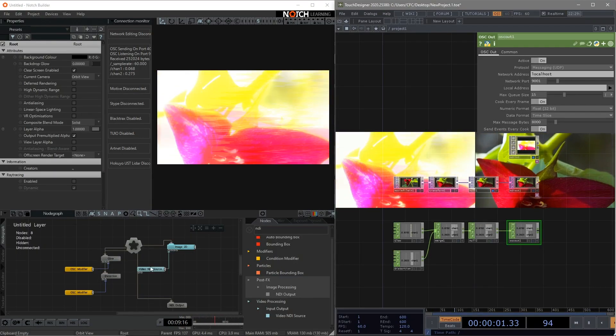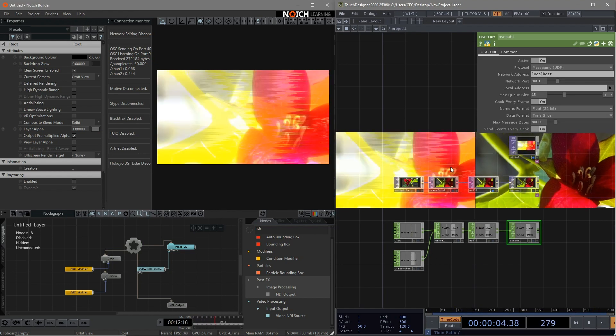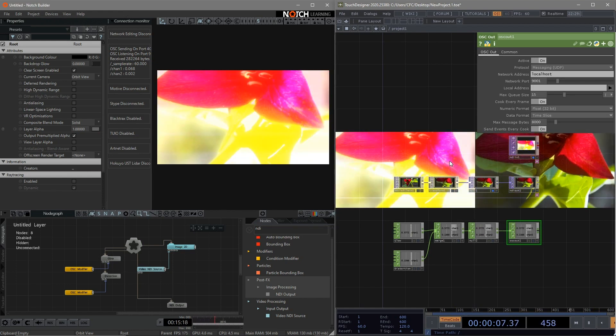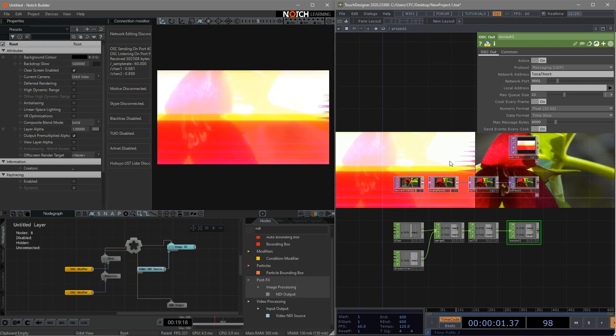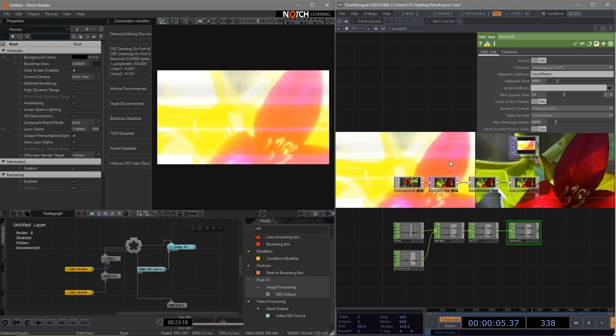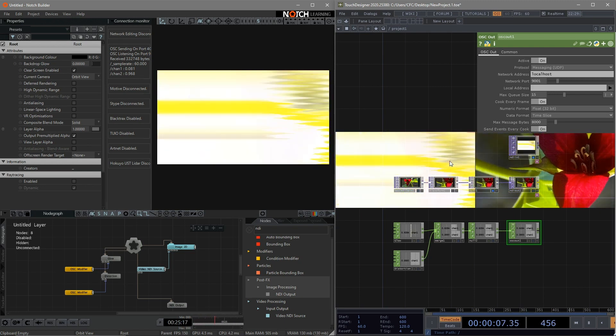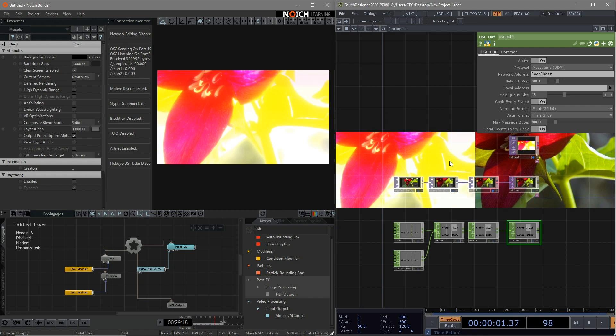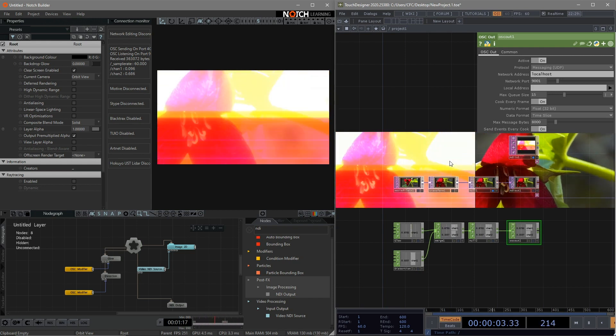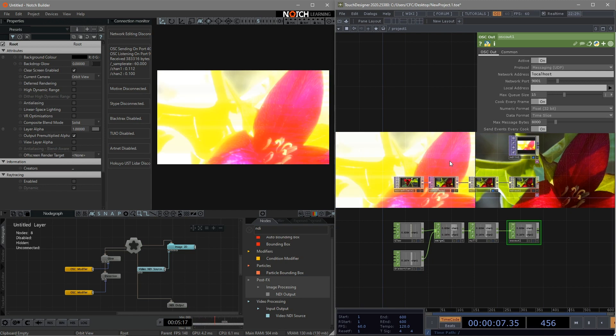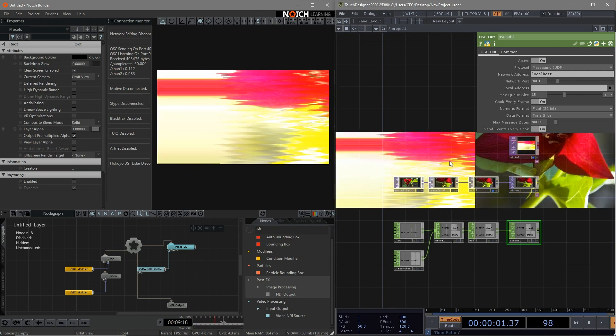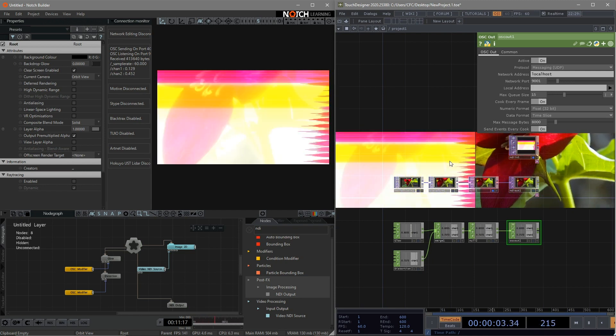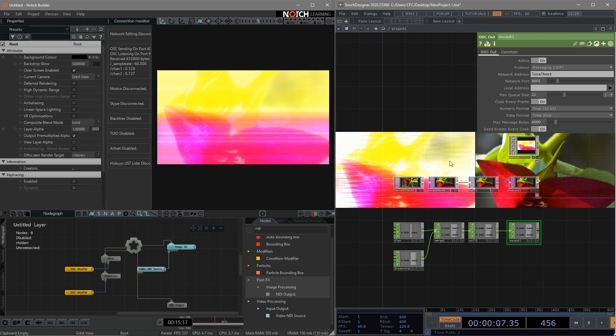So now we are able to use the power of Notch and Touch Designer together to create some real-time fascinating effects using the free version of Touch Designer and just the learning license of Notch. I believe it's great to know this trick to work with them as a starting point of your career. Alright guys, that's all I want to share in this tutorial. As I'm moving forward, I will share more techniques with you guys. Okay, thanks for watching. Happy programming.